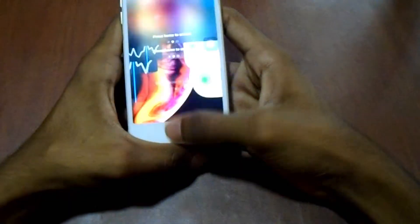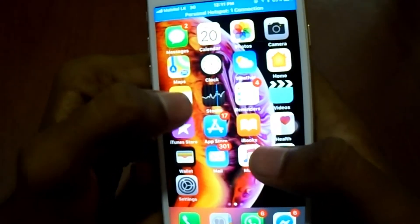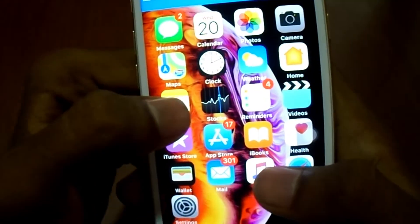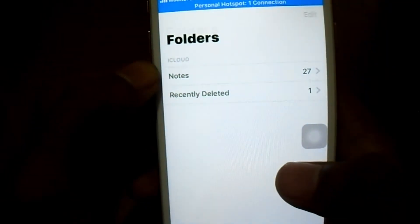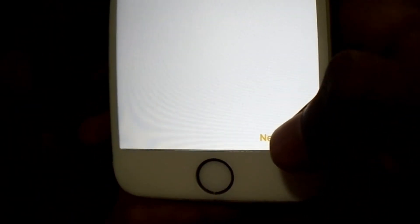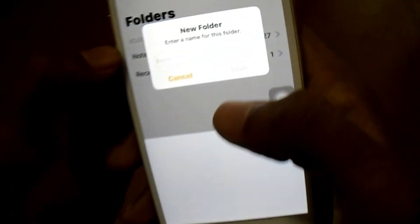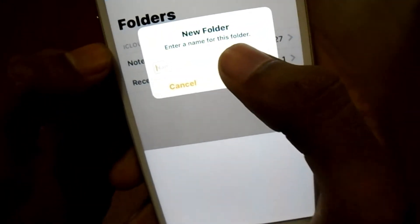I'm going to show you how to make photos of iPhone and photos of iPhone.